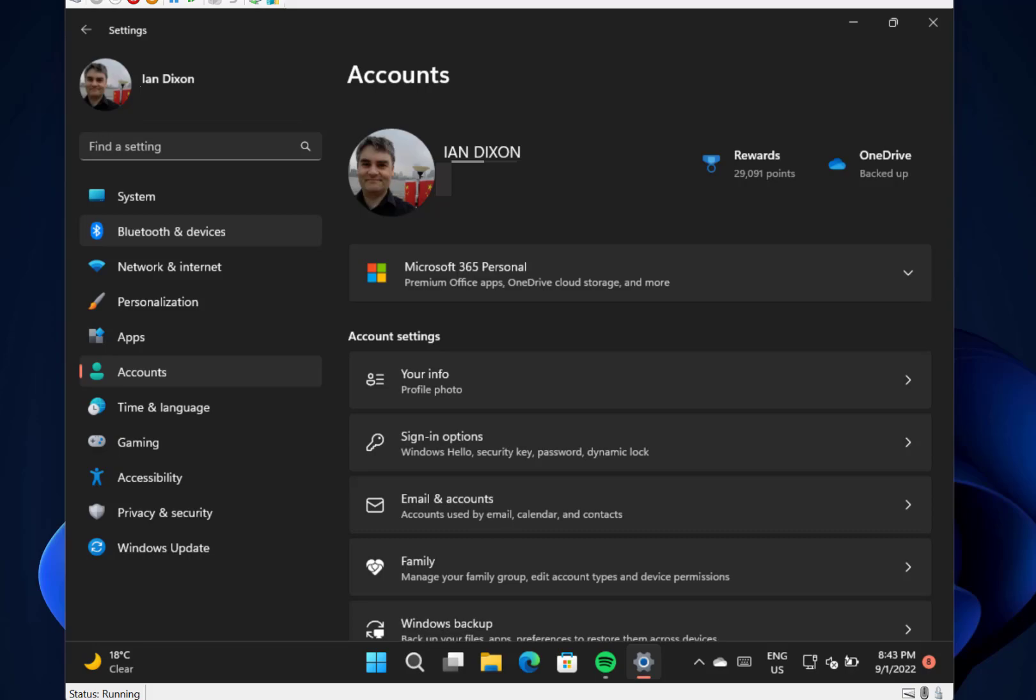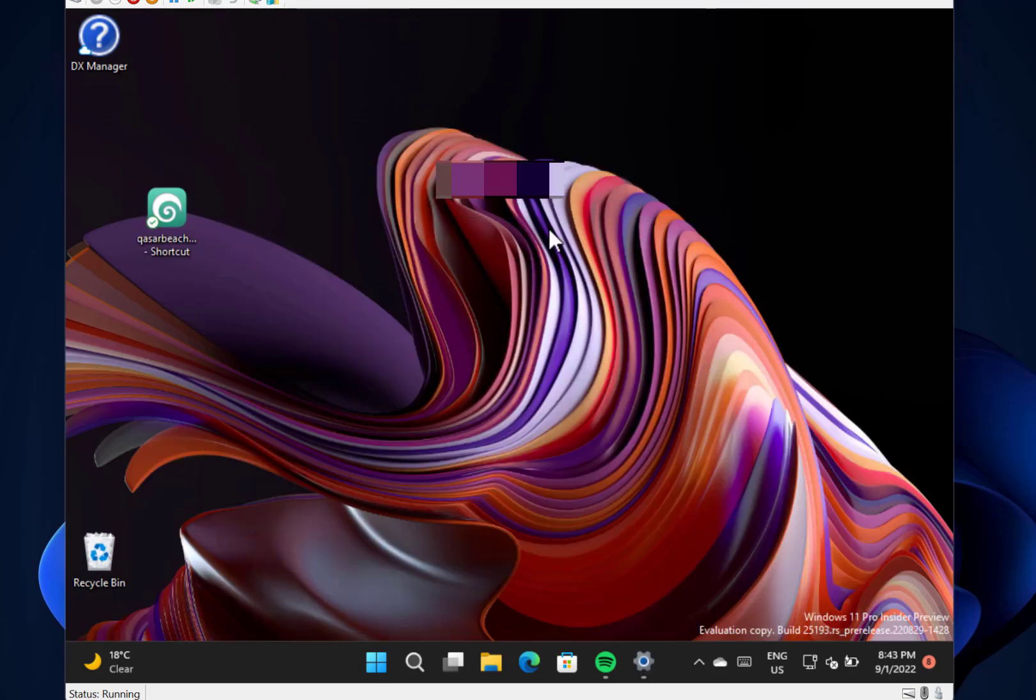Couple of interesting things on here is their support for Braille displays in narrator. So if you've got a Braille display, Narrator works with that as well, which is great if you need that accessibility feature. The rest of the changes are actually fairly minor.